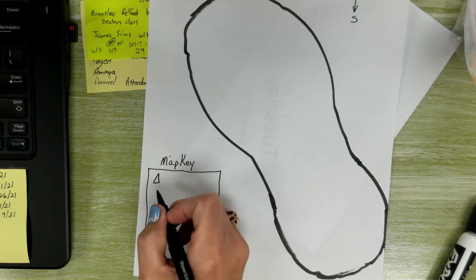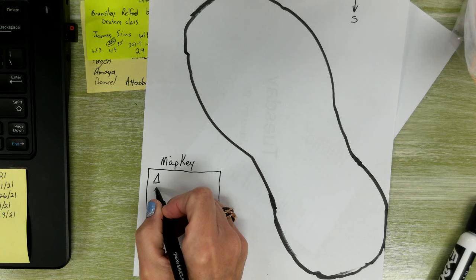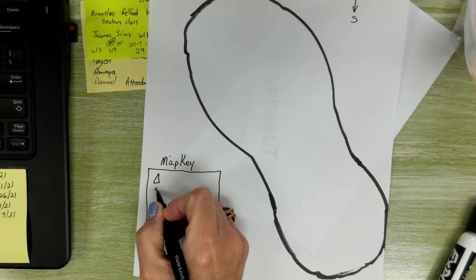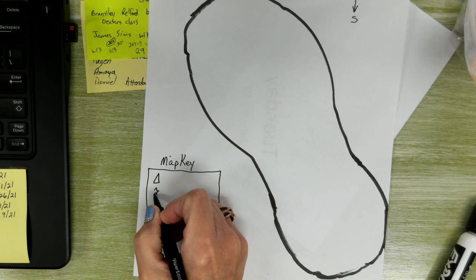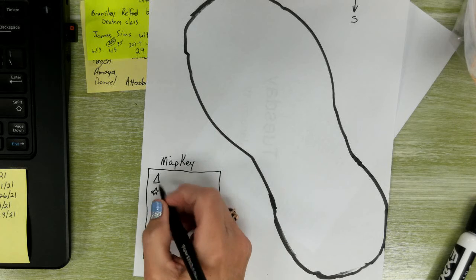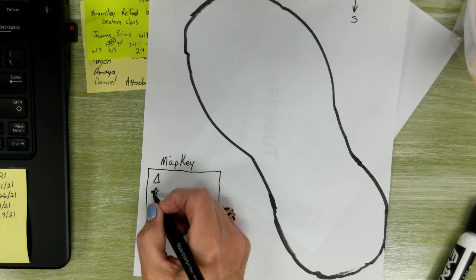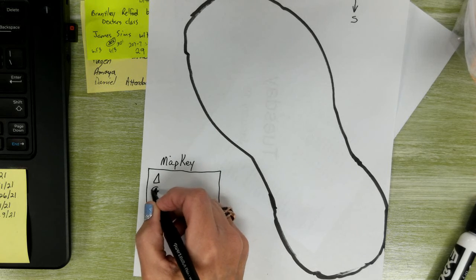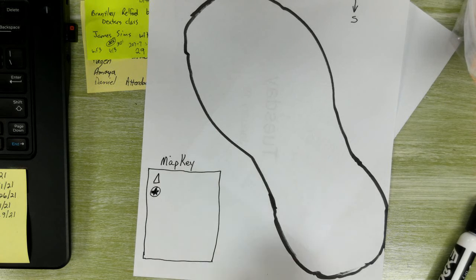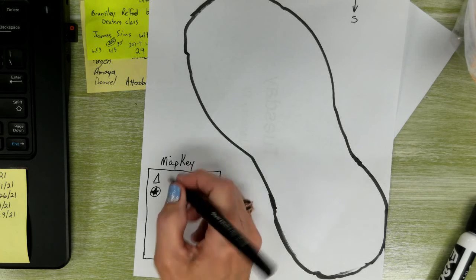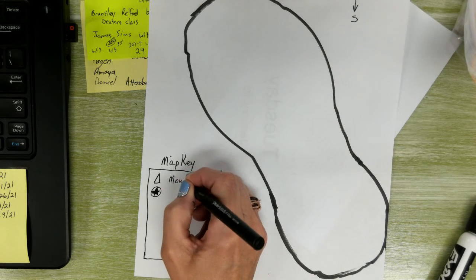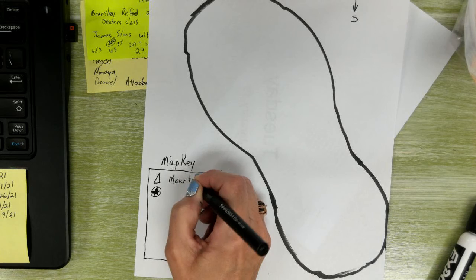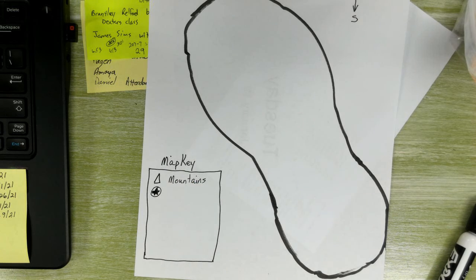I think a star. And those stars are not the greatest. Your star is like a city, and if it's circled, it's a capital. Those are symbols. So, we have mountains. You've got to tell me what's on this map.